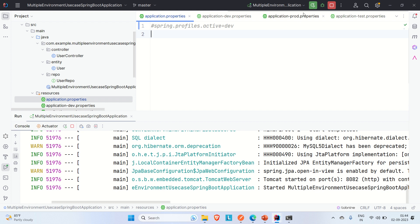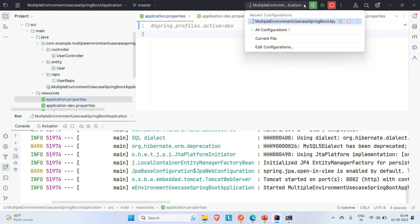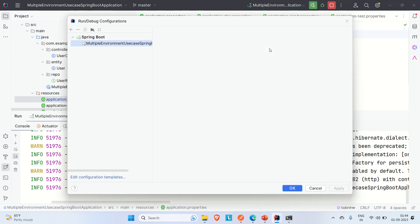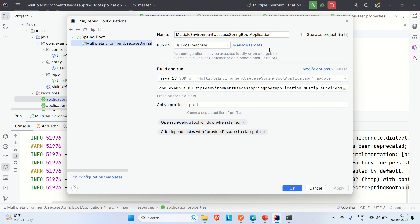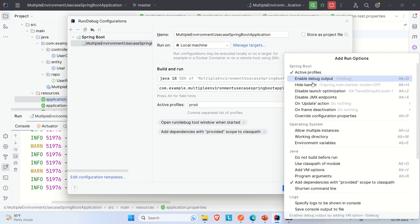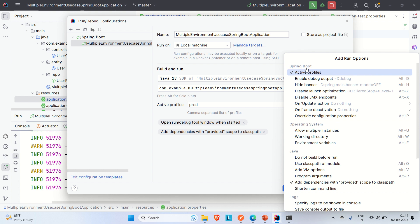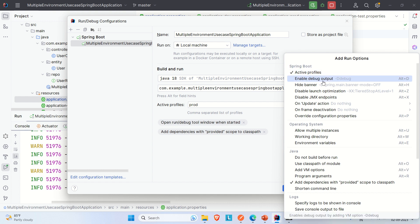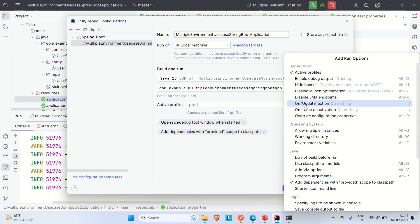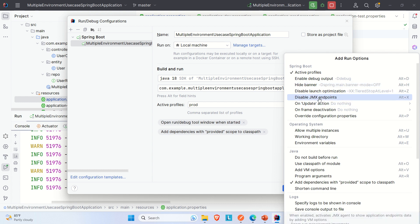Now let me explain other features of run configuration. Under 'Modify Options' you'll find many settings — for Spring Boot: Active Profiles, Enable Debug Output, Hide Banner, Disable JMX Endpoints, and more. Under Operating System options you'll see Allow Multiple Instances, Working Directory, and Environment Variables.